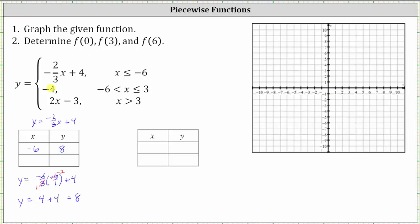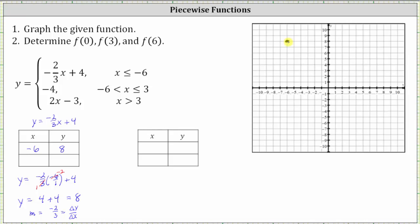Let's go ahead and plot this point on the coordinate plane. So we have negative six comma eight, which is here. It's a closed point because x equals negative six is in the interval x is less than or equal to negative six for the function rule y equals negative two-thirds x plus four. Now notice the slope of this line is negative two-thirds, which gives us the change of y over the change of x — rise over run. From this point, we want to find a point to the left, because the interval is x less than or equal to negative six.